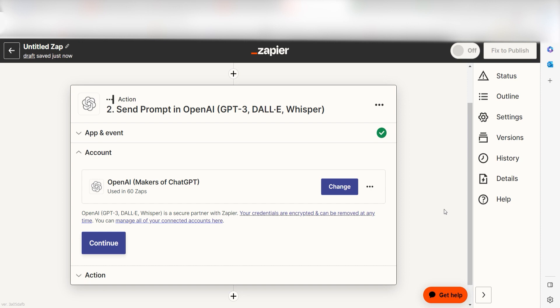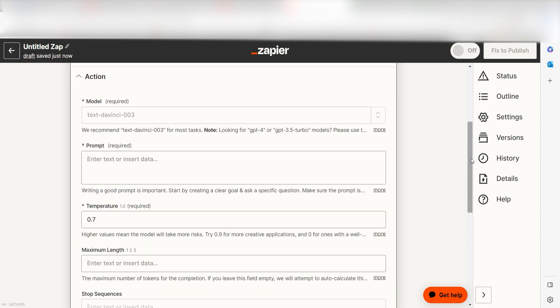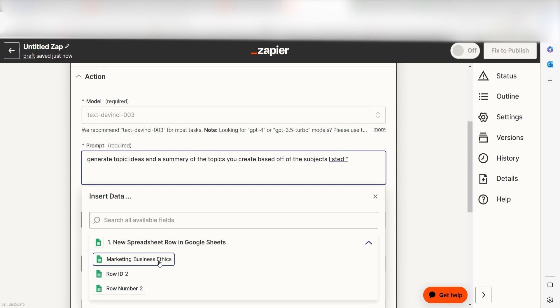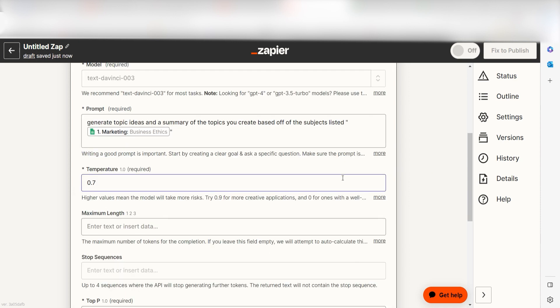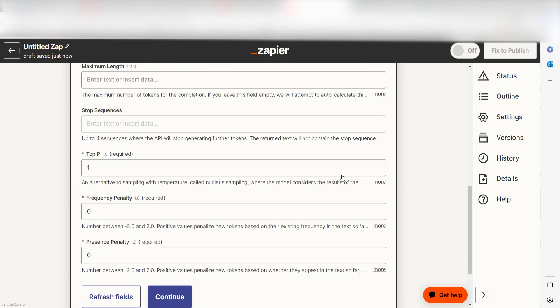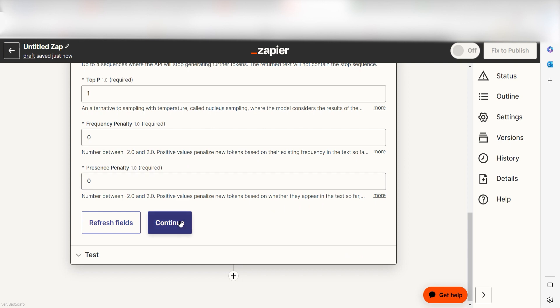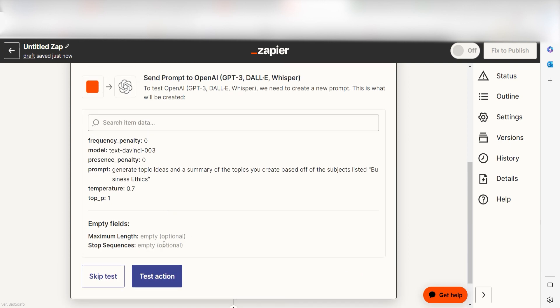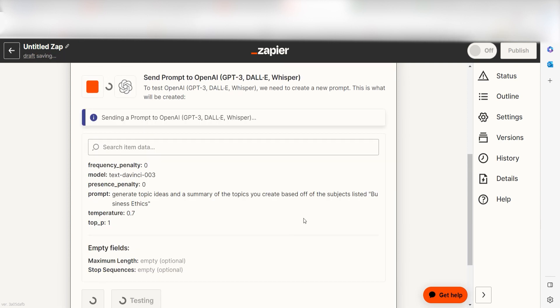Click Continue and it's time to assign our trigger apps data into the Action Apps fields. Under Prompt, I'm going to type in a custom message. I'll type Generate Topic Ideas and a summary of the topics you create based off of the subjects listed and then I'll click my spreadsheet row under the drop-down. Then I'll click Continue. Click Test Action and we can move on to our second action step.